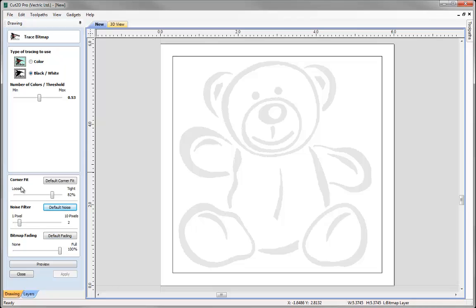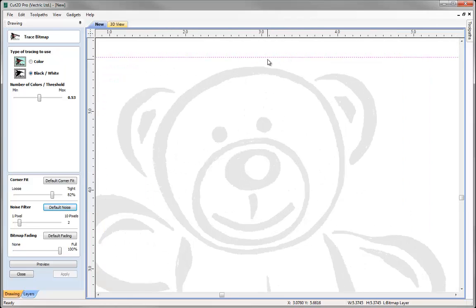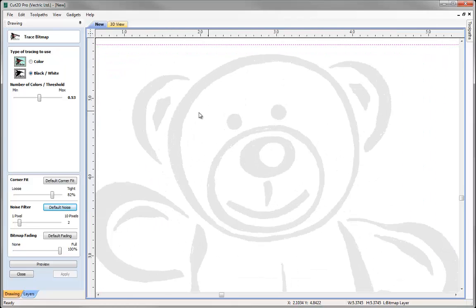So the first option I have here is the corner fit control and this determines how accurately the vectors are fitted to corner edges within an image. So let's just zoom in on the teddy bear. At the moment we can see that we have a corner fit of 82%, so it's more on the tight end.